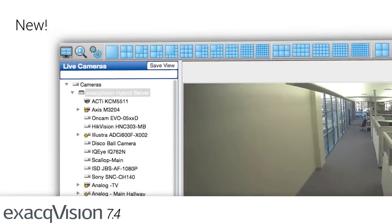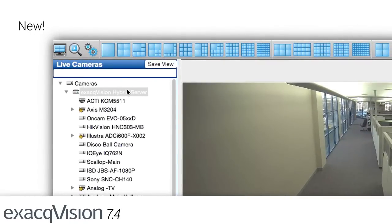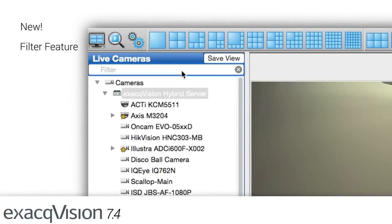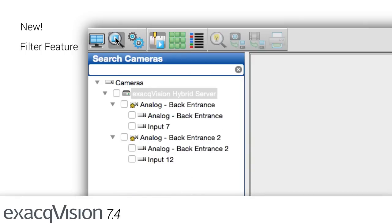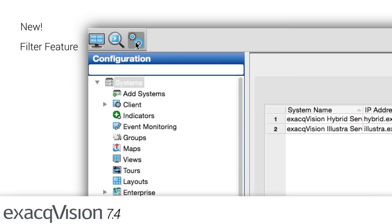A new filtering feature gives ExactVision users the ability to find cameras and servers faster in the ExactVision client. Large-scale enterprise installations can quickly locate a specific server by typing in the new filter box at the top of the live, search, and configuration navigation trees.